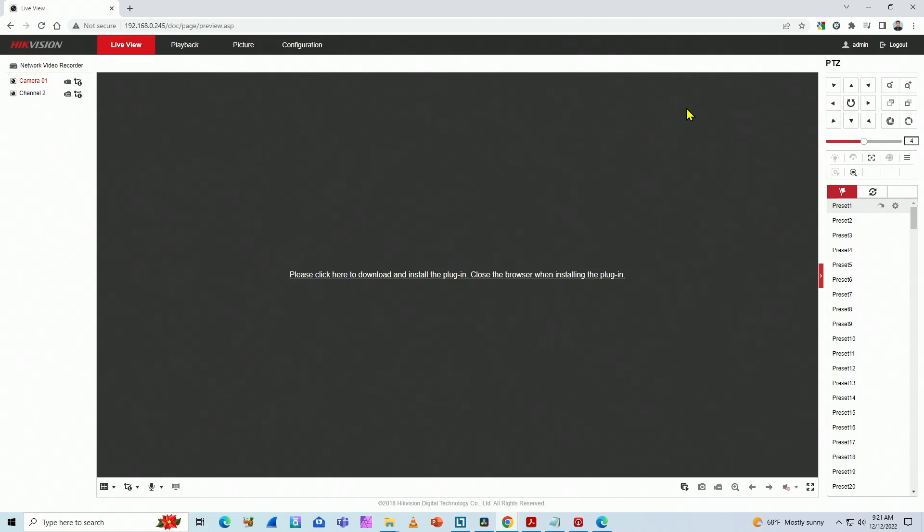Hello guys, welcome to this video, Cloud Amir here. Let's talk today about Hikivision NVR or camera and this message: please click here to download and install the plugin, close the browser when installing the plugin.